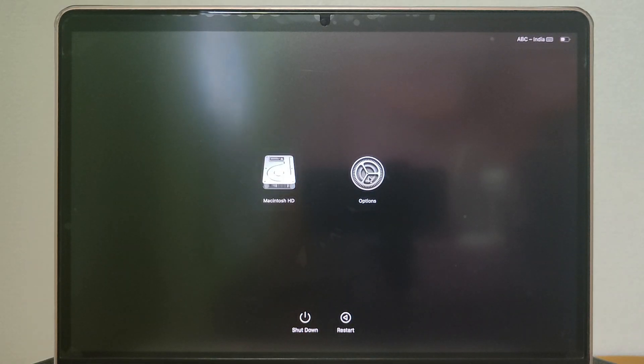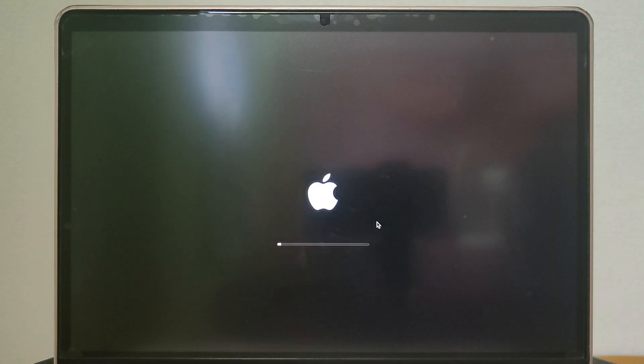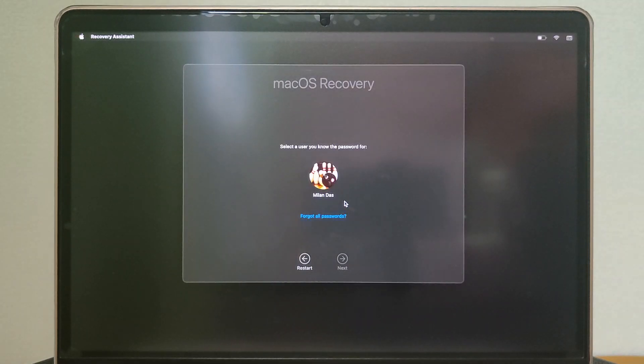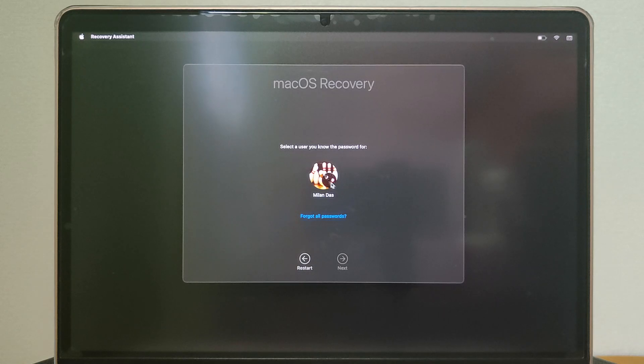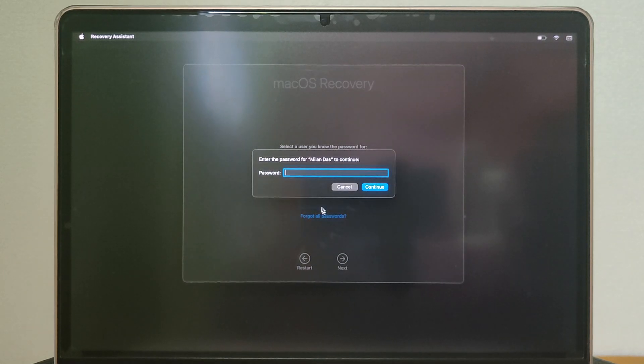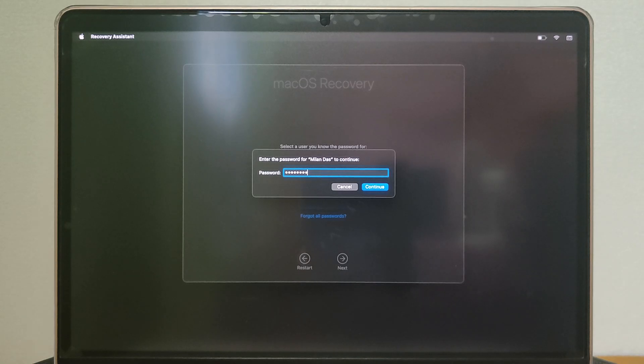Then select options and click continue. Once you have entered macOS recovery, select the user that has administrator rights and click next. Next, type the password of the account if prompted and select continue.